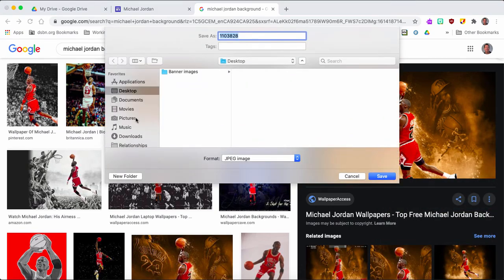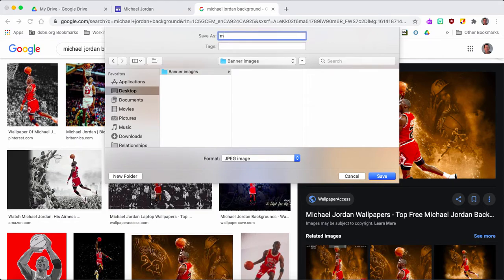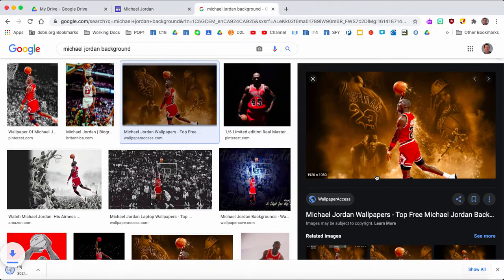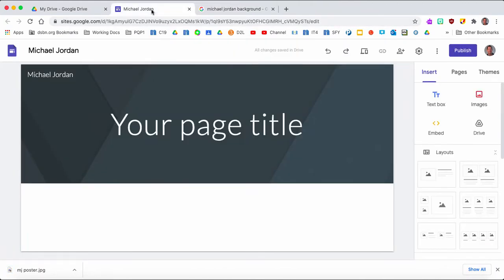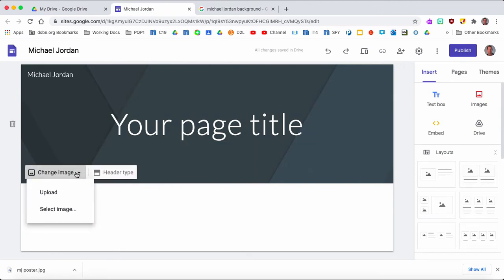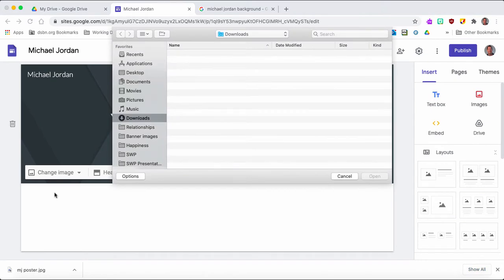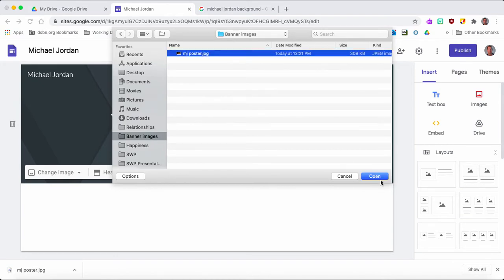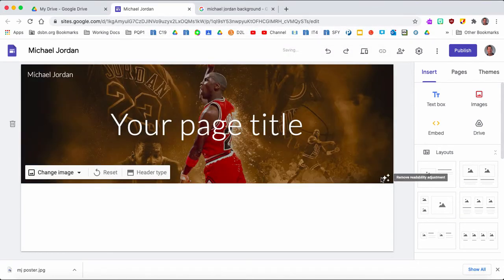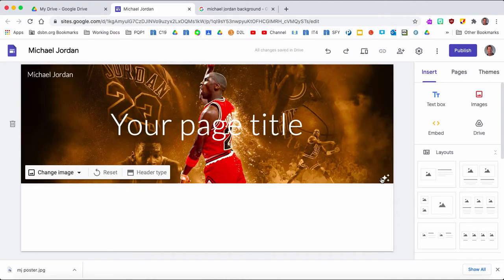When I'm working on something like this I'm always creating folders and labeling them so everything is easy to find. I'll save it as 'MJ poster' into my banner images folder. Now when I go back into Google Sites I can change this image — I have two options: I can upload it or select an image directly from the web. I'll upload it, go into that folder called 'banner images', and bring it in. Now I have a really nice background — clear and crisp.